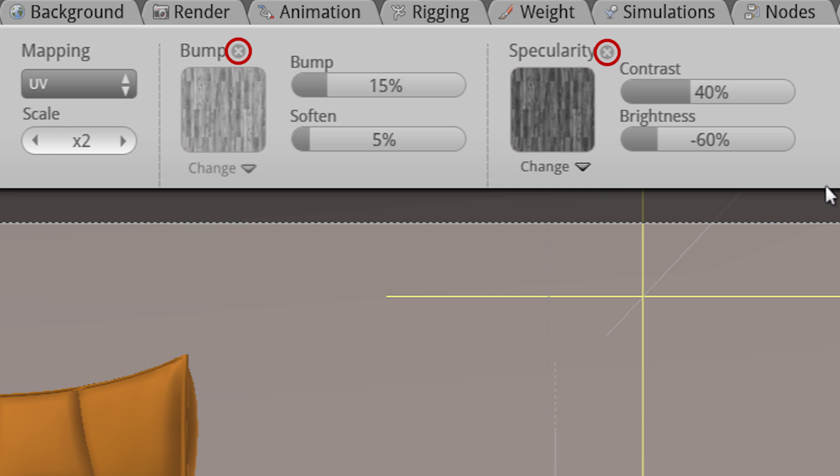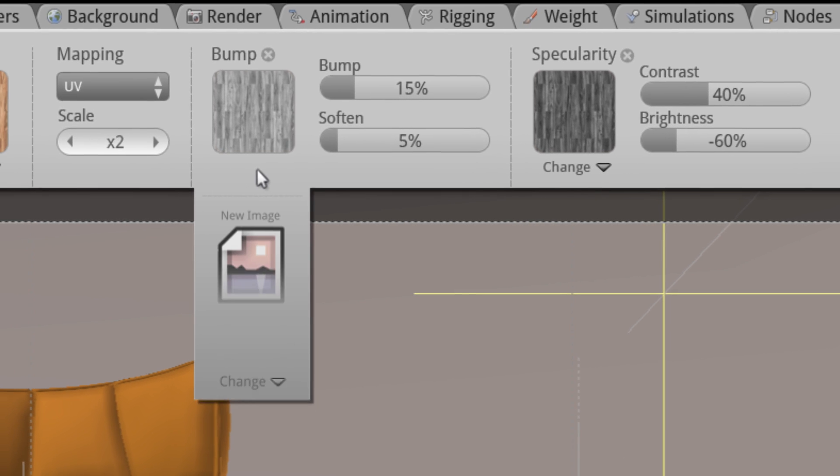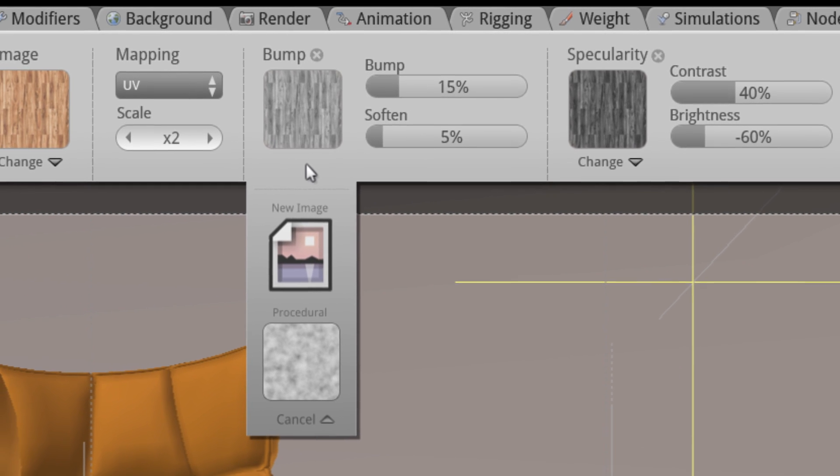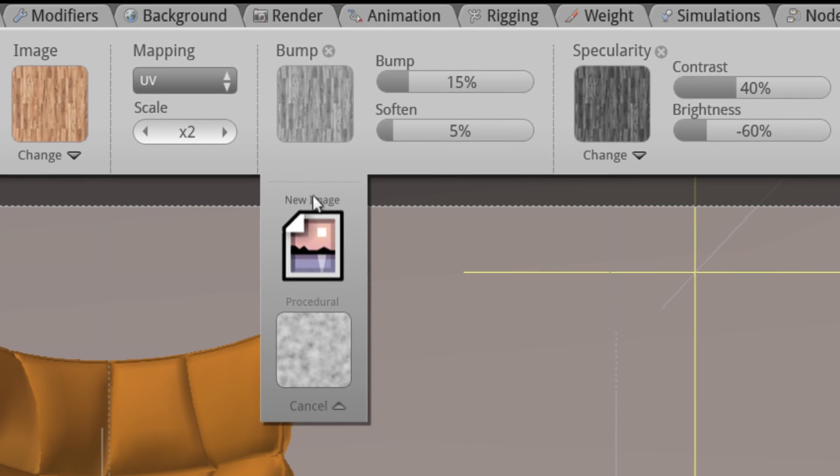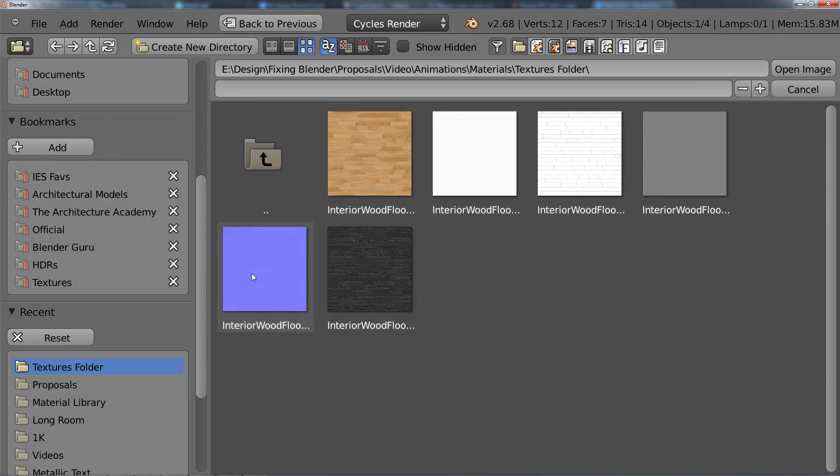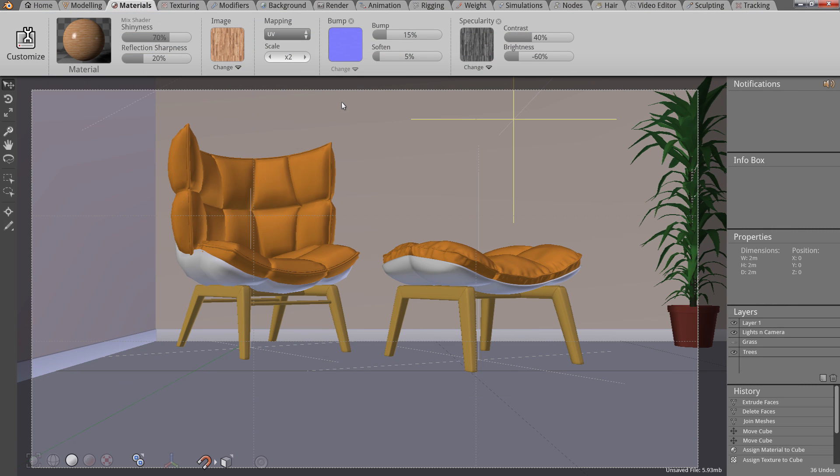In this case, I actually have my own custom bump map that I'd like to use. So I'll click the change button, and then from the dropdown menu, I'll choose new image. And that's it. The material is now pretty much done. I can tweak the values if I want, but in this case, the material is finished. In barely six clicks, we were able to create a realistic wooden floor material that would normally have taken upwards of five minutes to achieve.